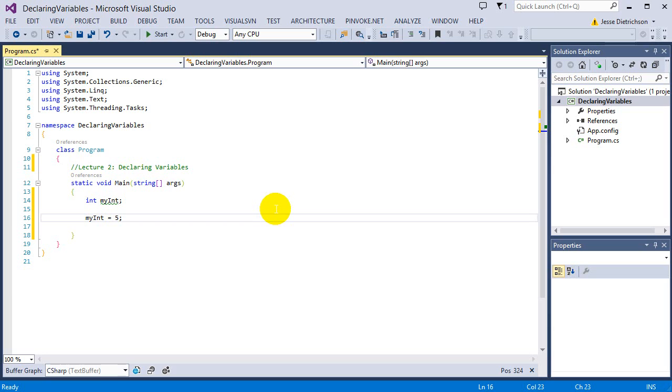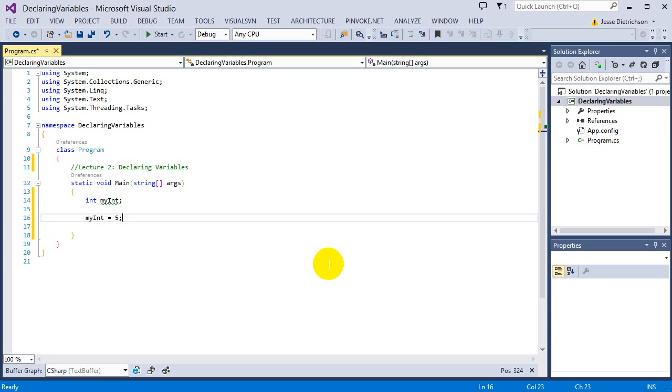So you may be noticing that this green squiggly line is under the word myint. And basically, green squiggly lines mean that it is a warning. The compiler is giving me a warning. Warnings mean that the program will still run. Everything is fine. It's just giving me a warning that something could be changed. Maybe it's giving me a heads up. So they're just a warning. If you see a red squiggly line, that means that there is an error. And your program will not compile and it will not run. So you cannot run your program when there are red squiggly lines.